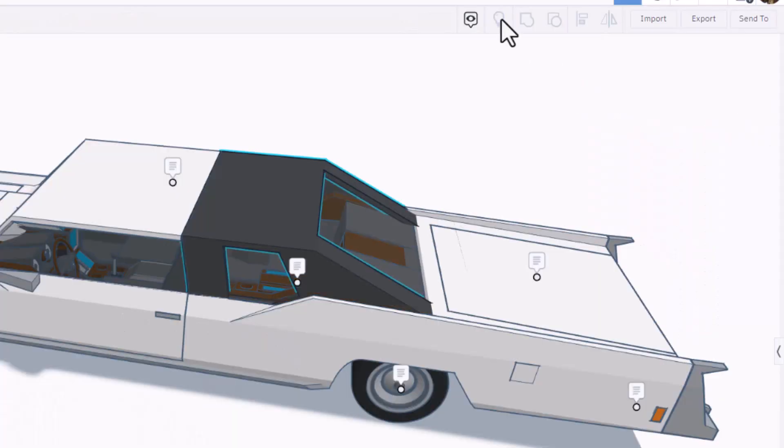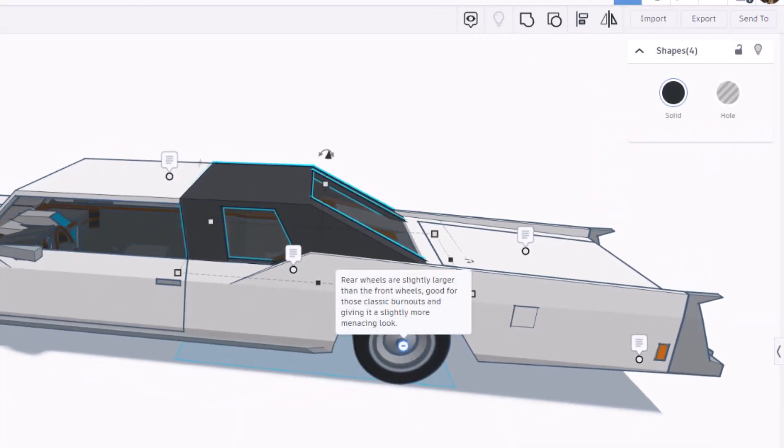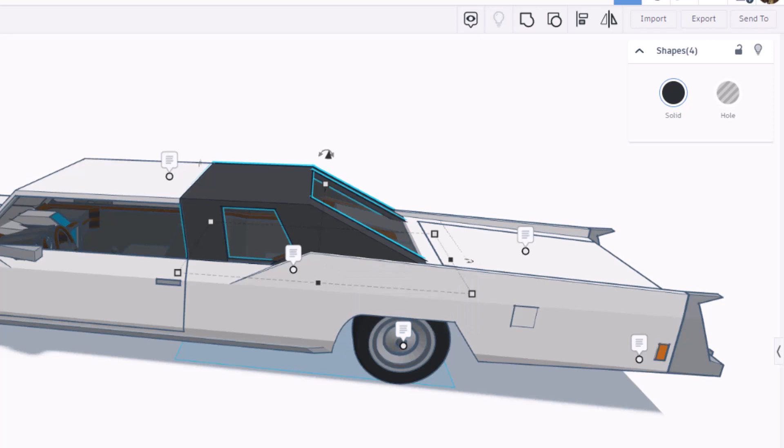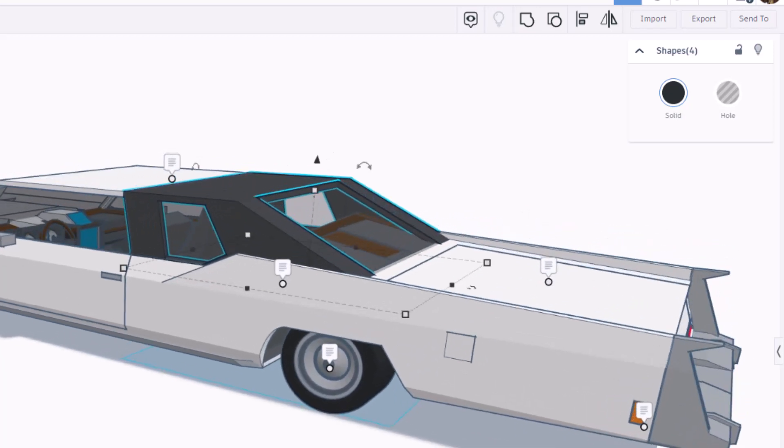Of course, we can instantly hit show all and bring them back. The rear wheels are slightly larger than the front wheels. Good for those classic burnouts and giving a slightly more menacing look.